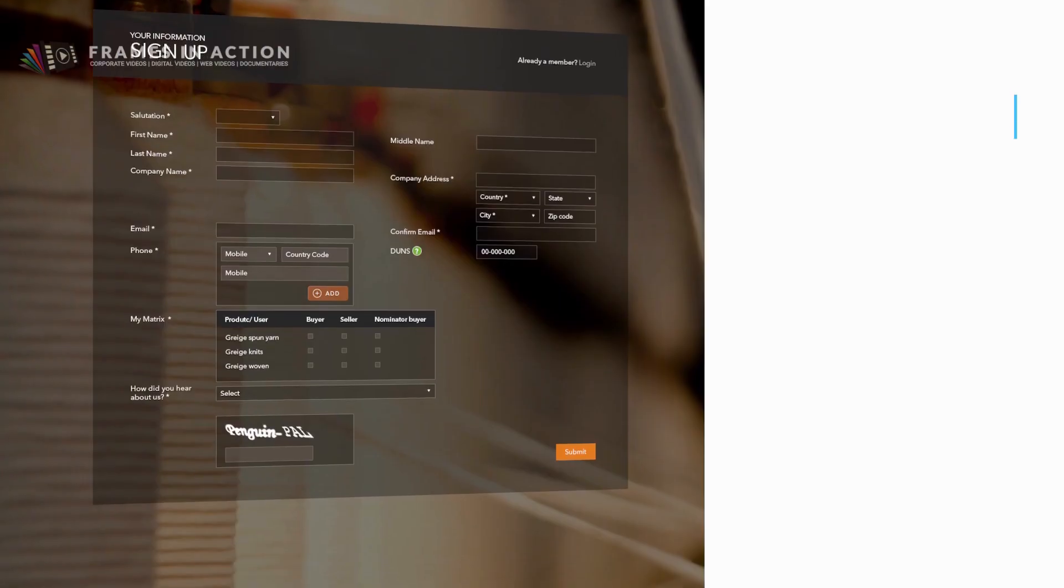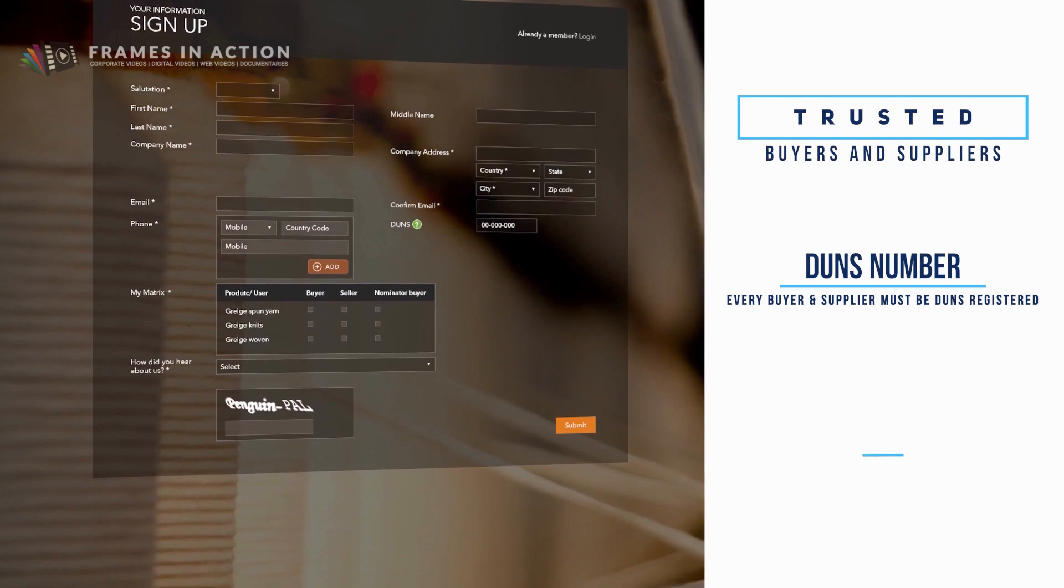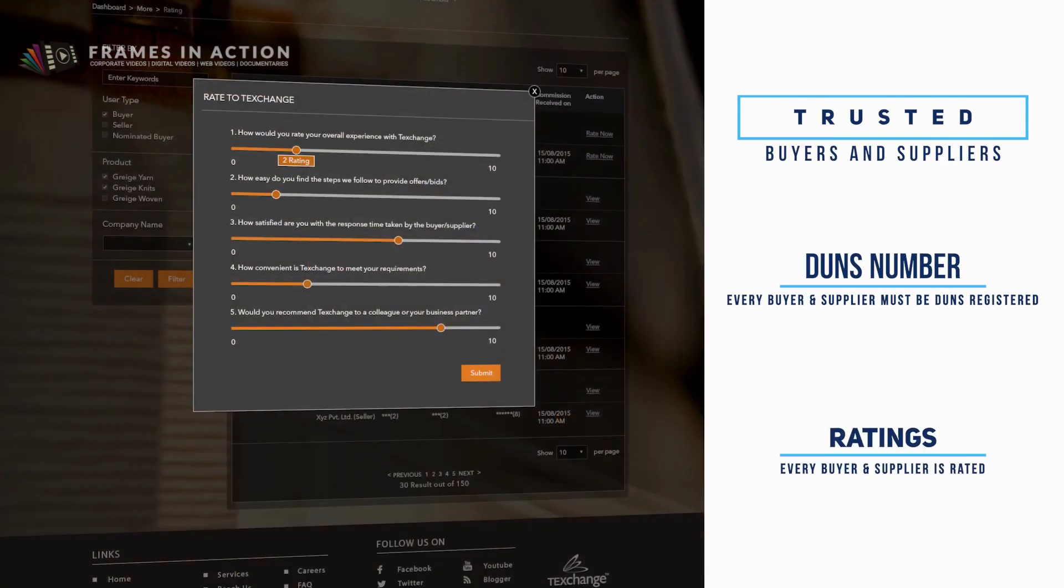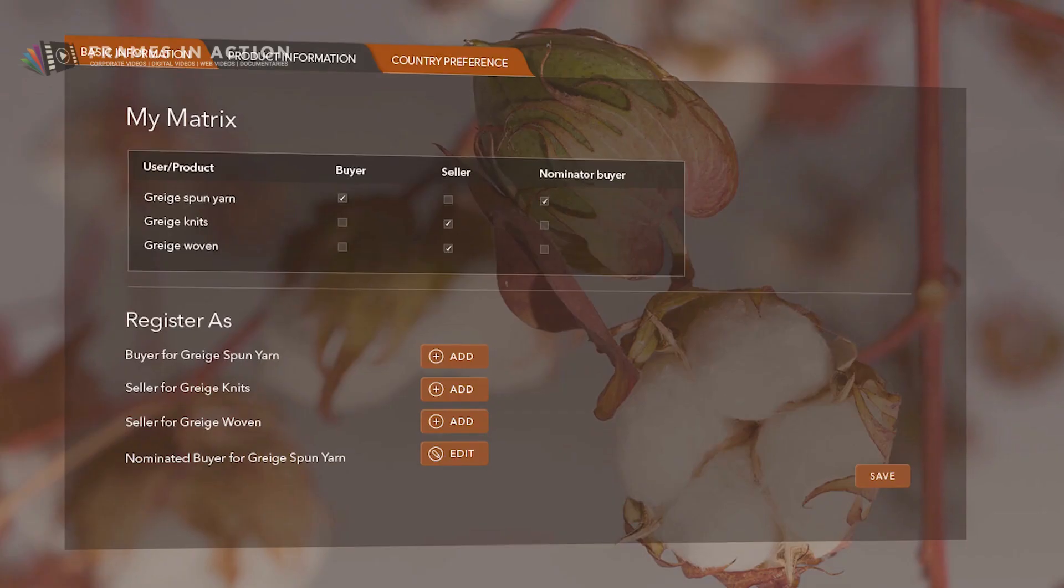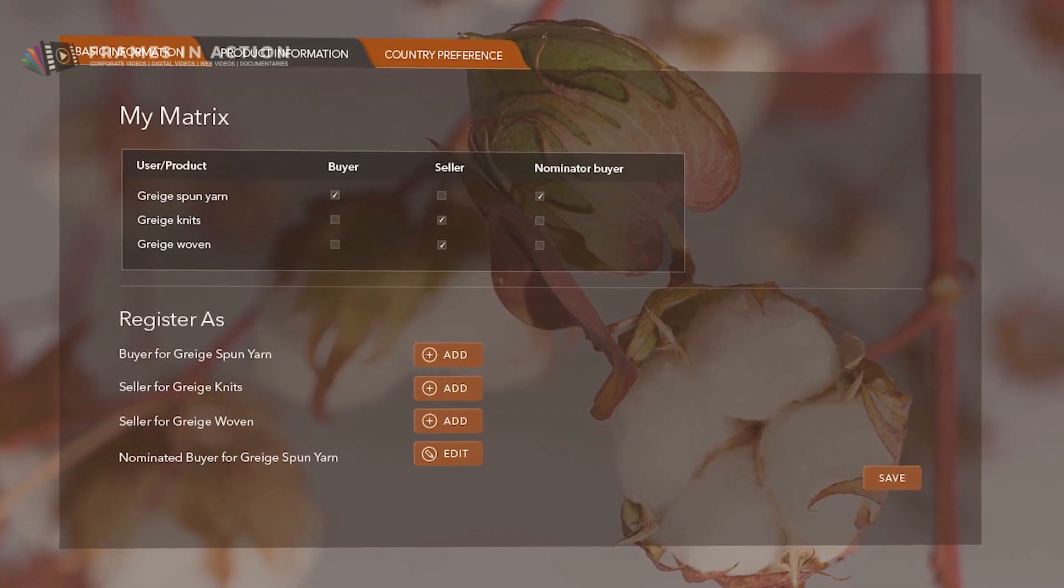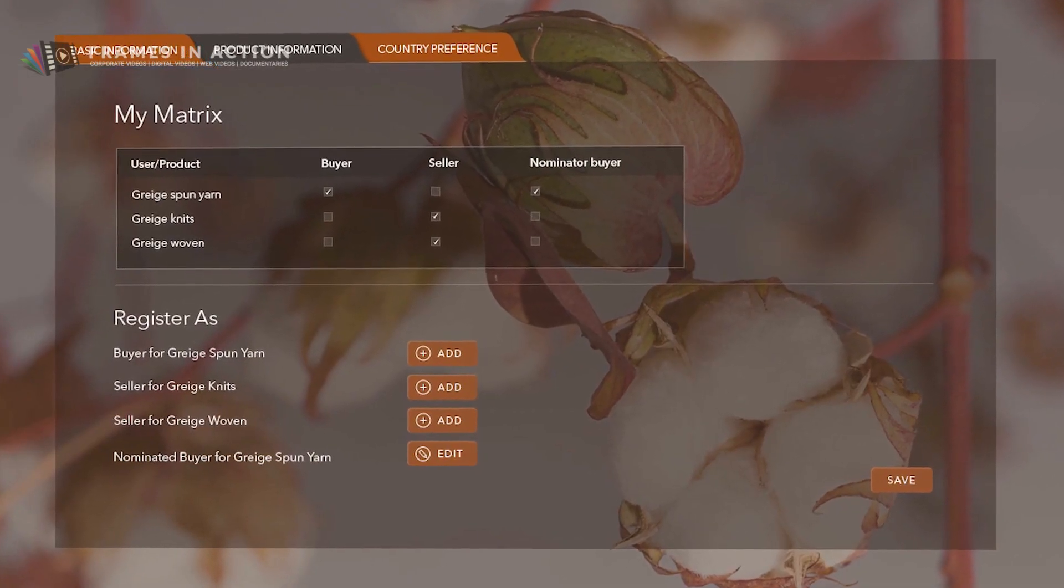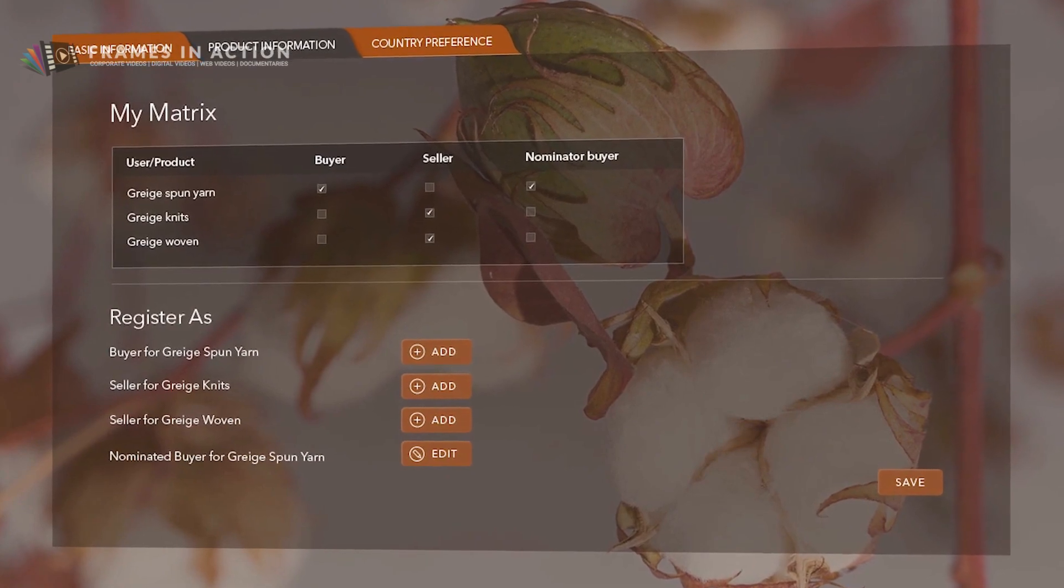You work with trusted buyers and suppliers who you know about from the beginning of the trade and can build or liquidate inventories at your convenience.